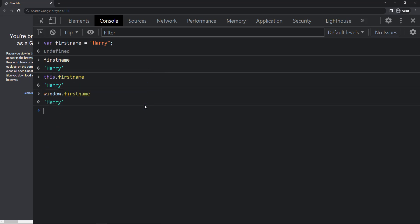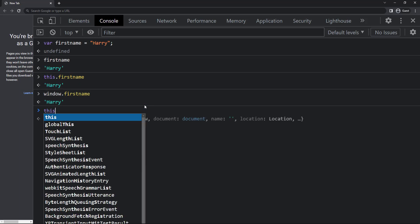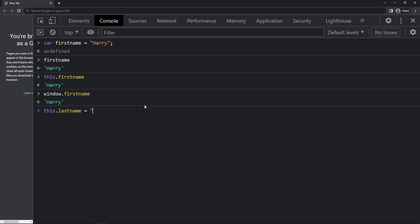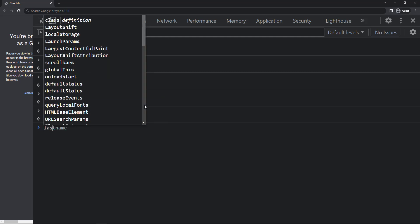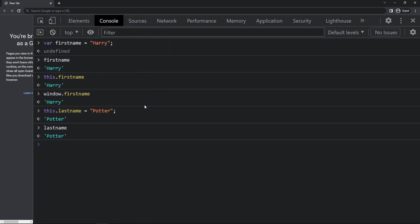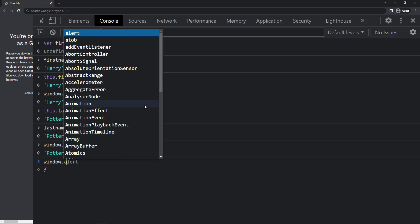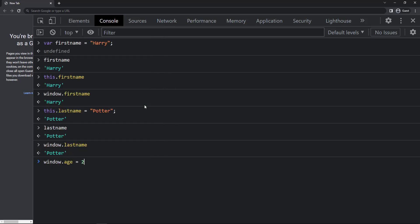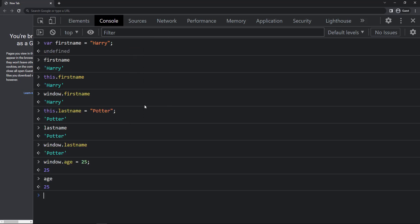Similarly, we can use the 'this' keyword to create a variable in the window object and access it directly or like 'window.variableName'. Also we can use 'window.variableName' to create a variable in the window object and access it directly or using the 'this' keyword.